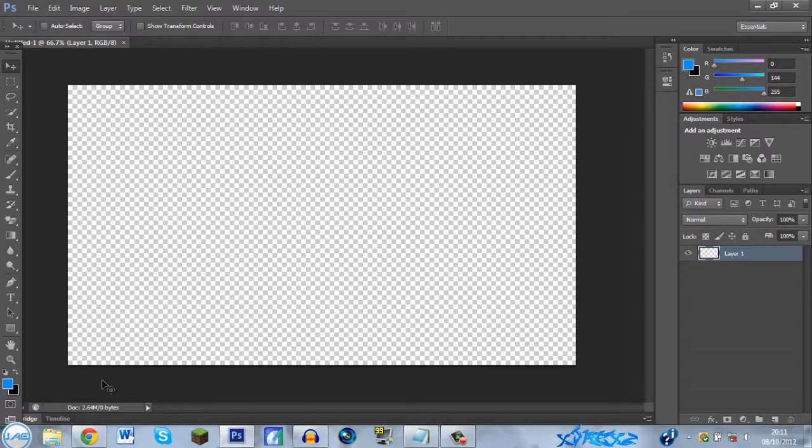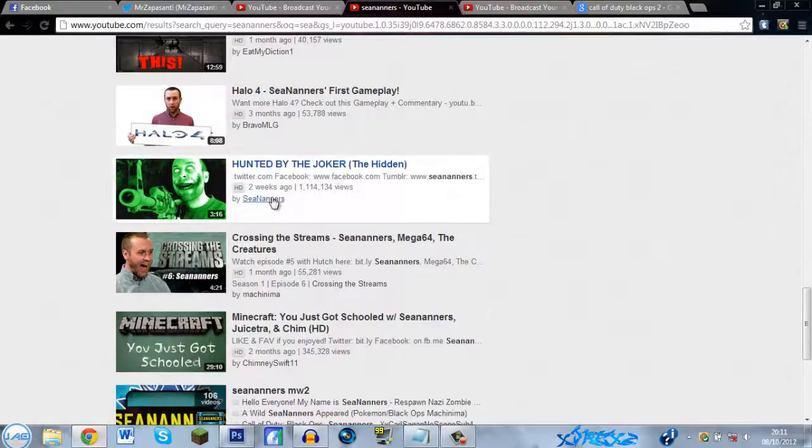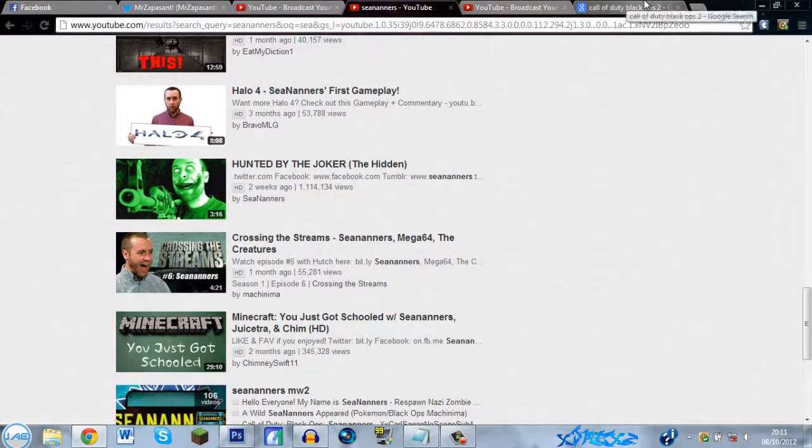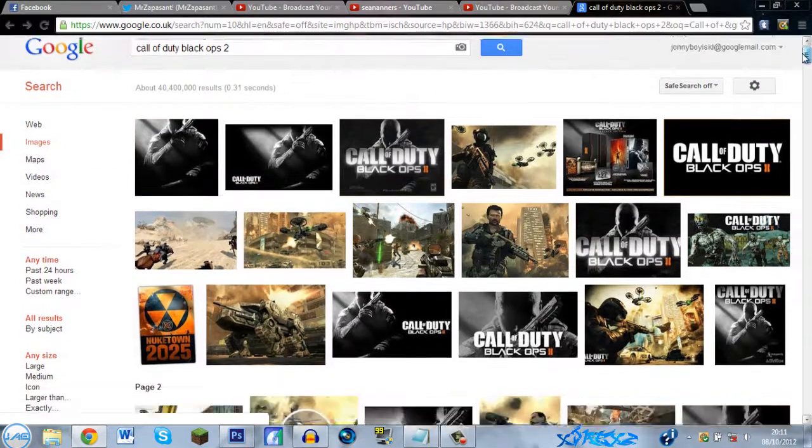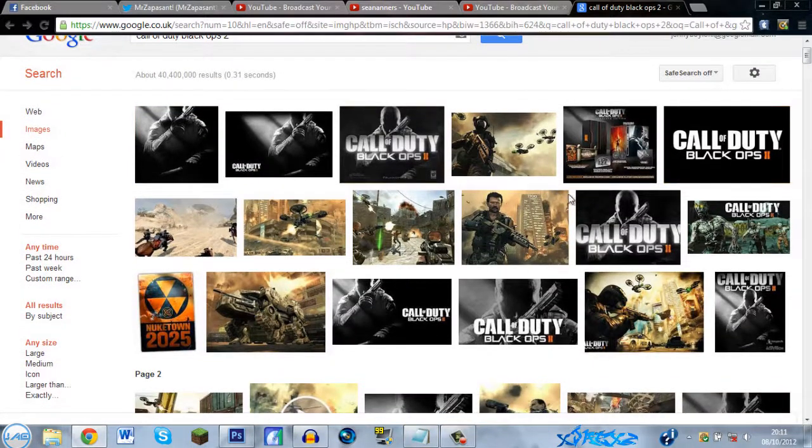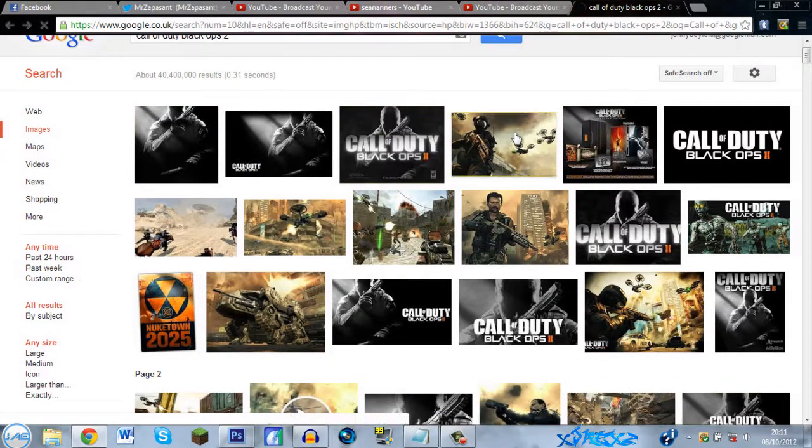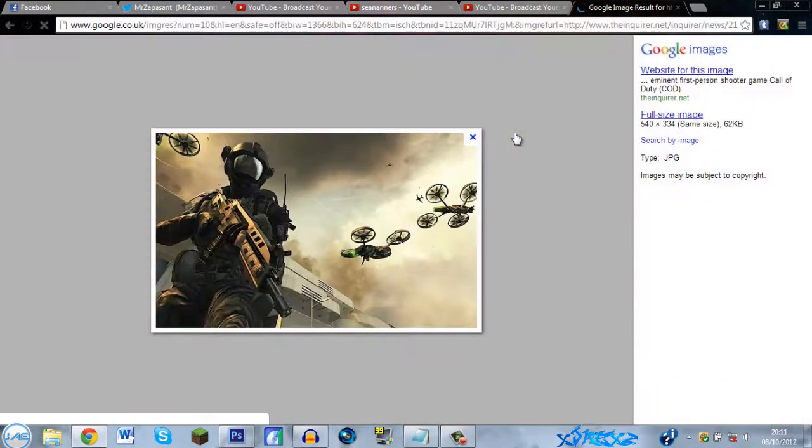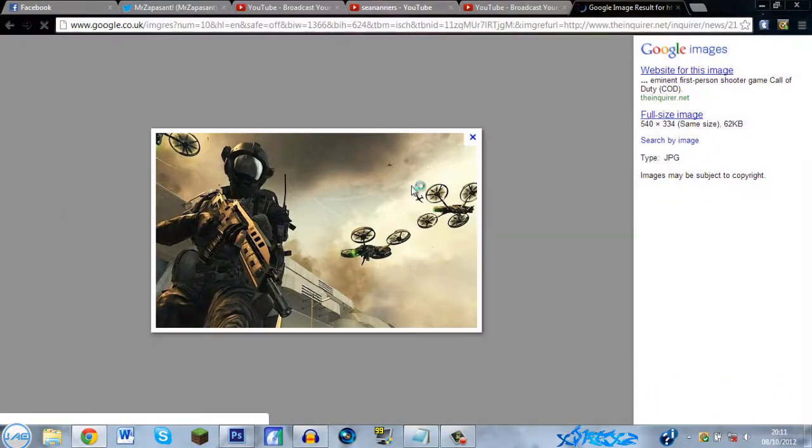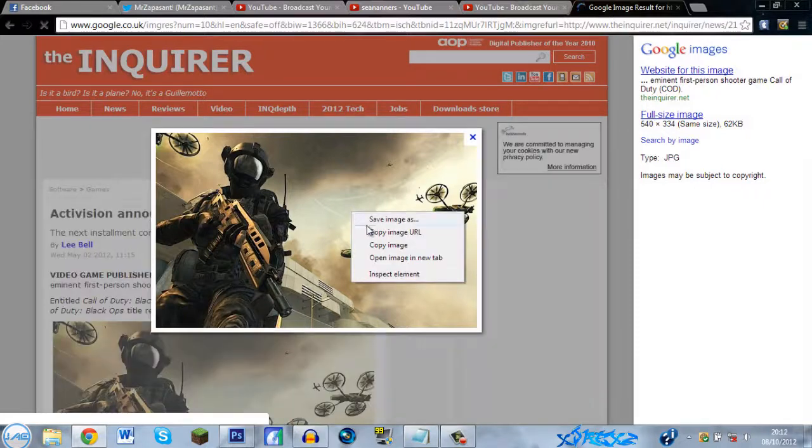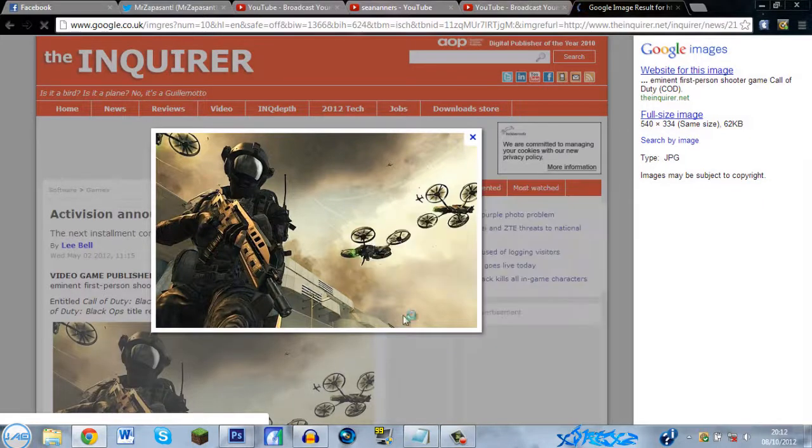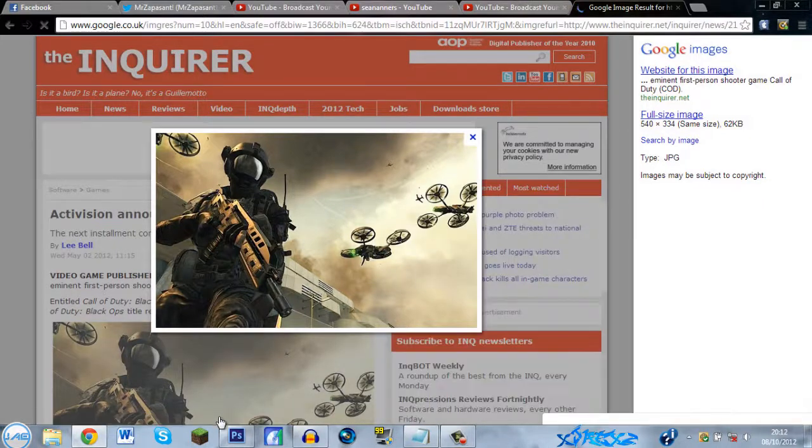Right, then so you want a background image. So you go to Google, type in maybe Call of Duty Black Ops 2, select an image. Select this one, right click, copy the image.